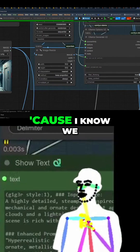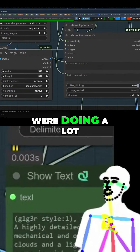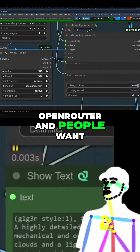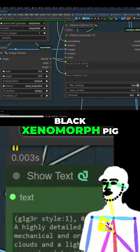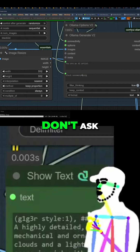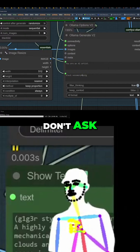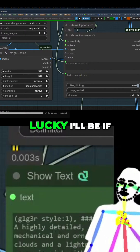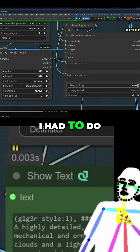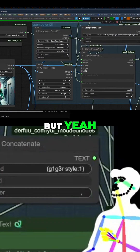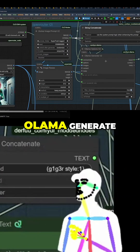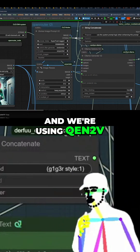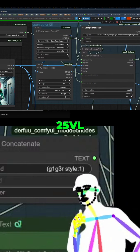I'm using Ollama because we were doing a lot with OpenRouter and people want to do it for free. I don't know how lucky I'll be if I had to do it now, but Ollama generate - we're using Qwen 2.5 VL.